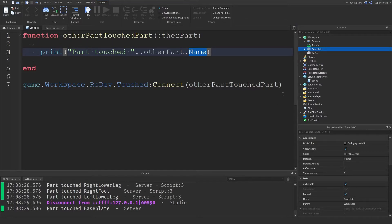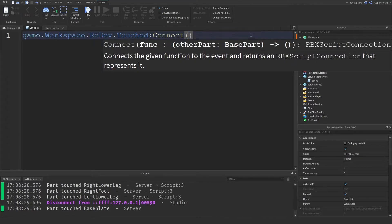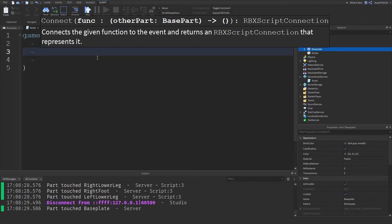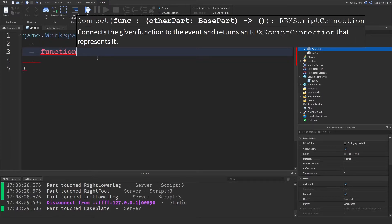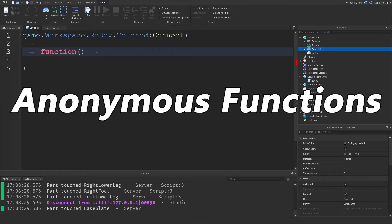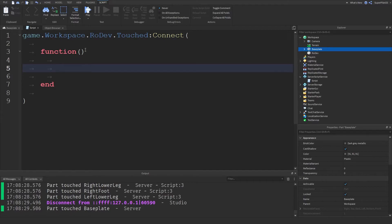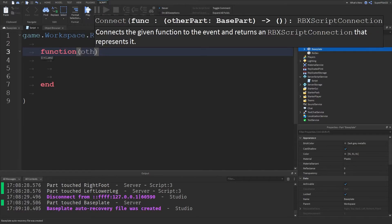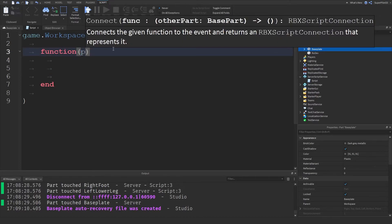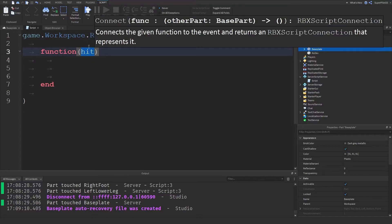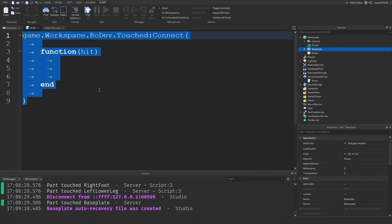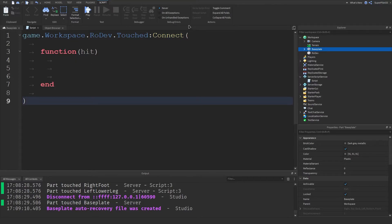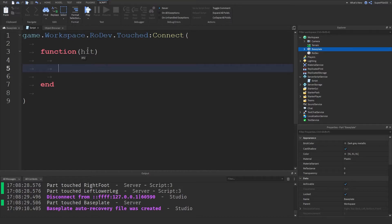Now I'm going to go over the more commonly used way to connect functions. I'm going to get rid of this and create the function differently. This function will not have a name — it's an anonymous function. We just type two brackets, drop down, and it looks like this. This function does not have a name, but it does have parameters as we just looked at. It's called 'otherPart', and the name doesn't actually matter — it could also be called 'hit'. We'll use 'hit', but remember this is just the other part. Roblox gives us this parameter.